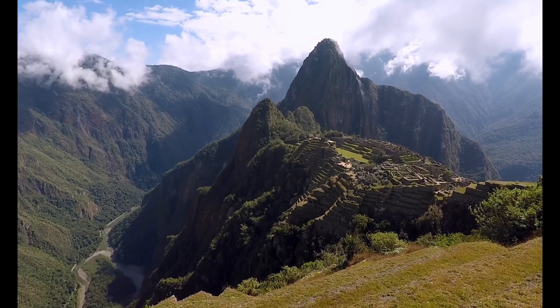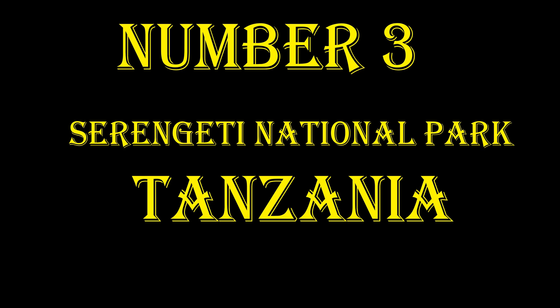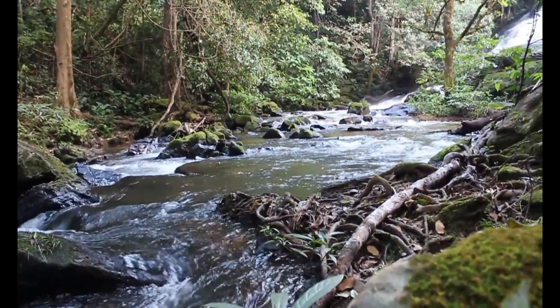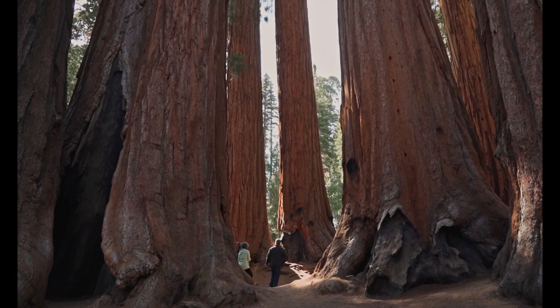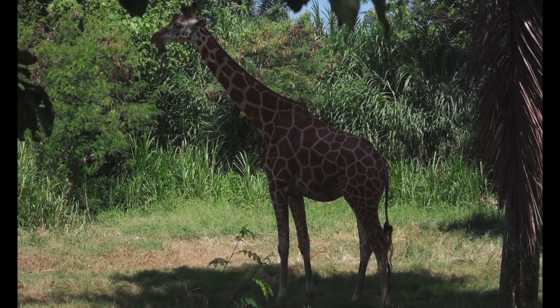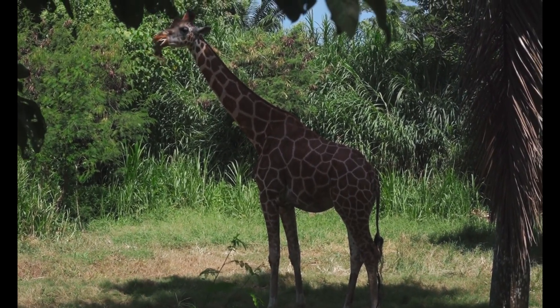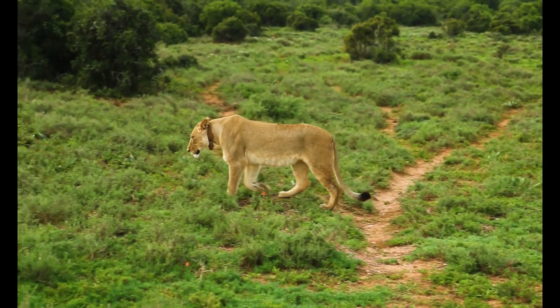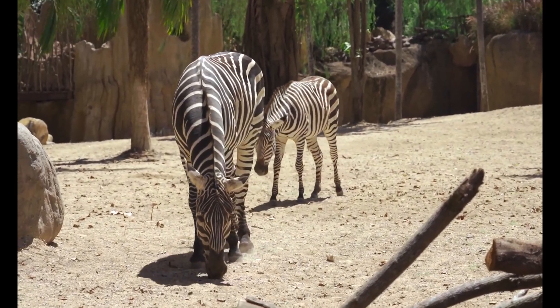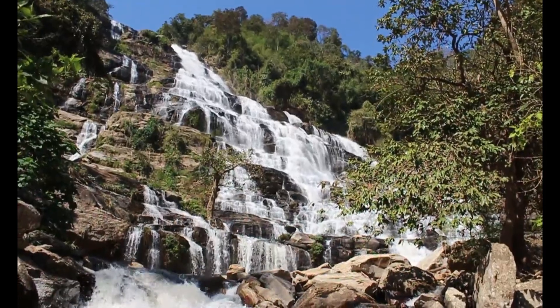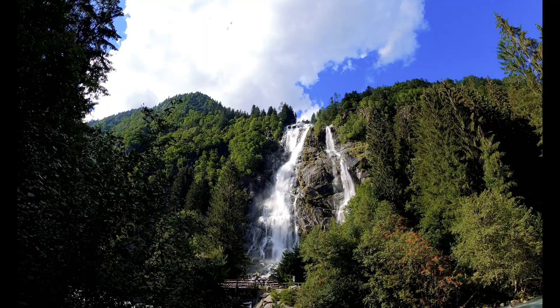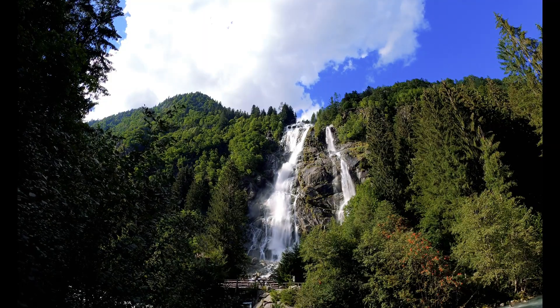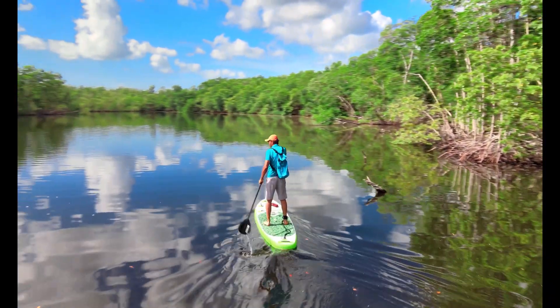Number three, Serengeti National Park, Tanzania. Now let's venture into the heart of Africa and explore the captivating Serengeti National Park in Tanzania. Get ready for the safari adventure of a lifetime. Witness the annual wildebeest migration, where millions of these magnificent creatures traverse vast grasslands, crossing crocodile-infested rivers. Be prepared to encounter lions, elephants, giraffes, and a plethora of wildlife that will leave you in awe of the wonders of the natural world. The Serengeti is a living testament to the raw beauty and diversity of African wildlife.